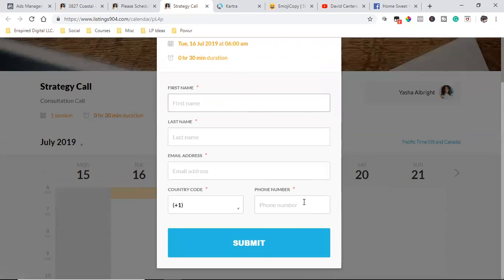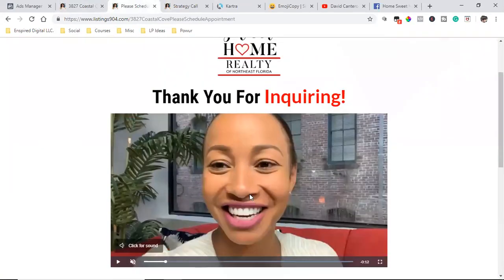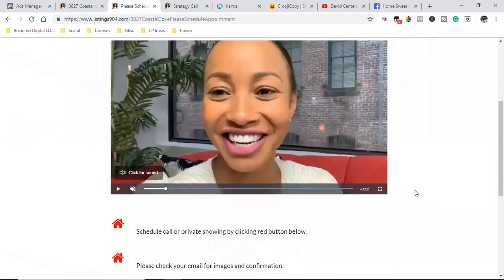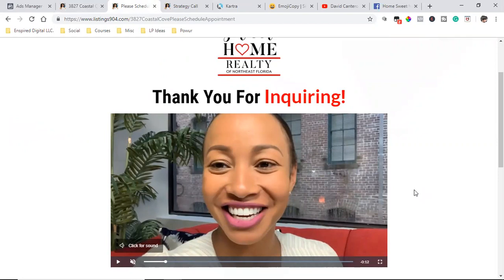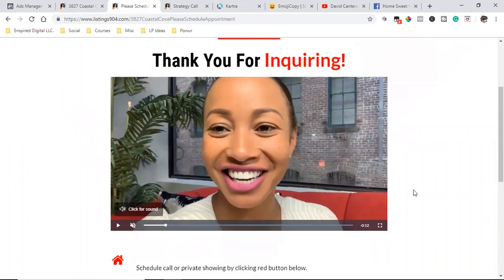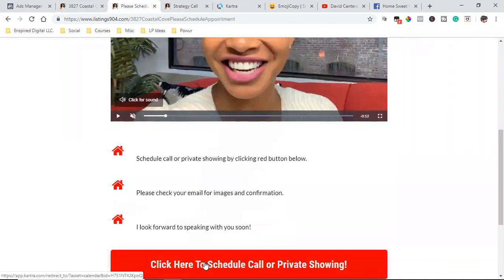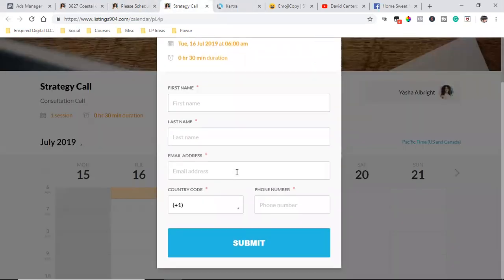First they gave us their name and email on the landing page, then they came to the thank-you page where the broker is on video with a big smile, breaking the ice — it's a real person, not just a logo from Fiverr. That right there breaks the ice and hopefully gets people to click the red button and schedule a call with Yasha.